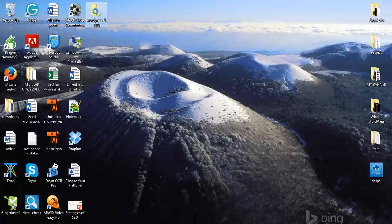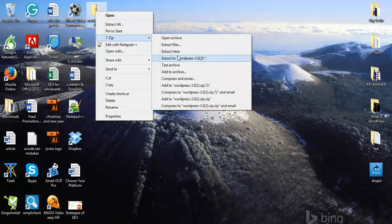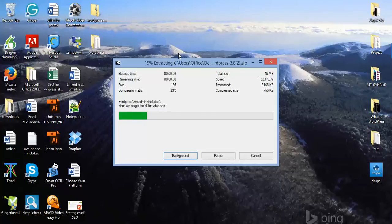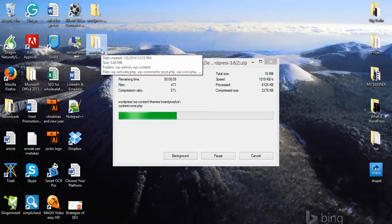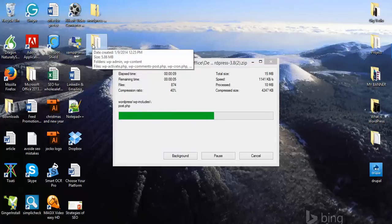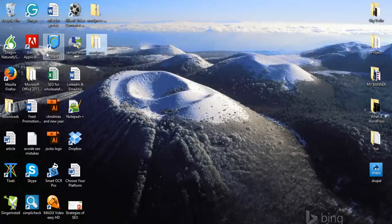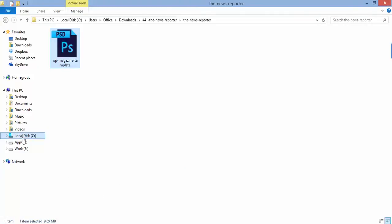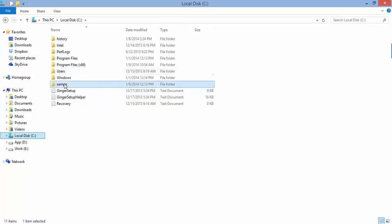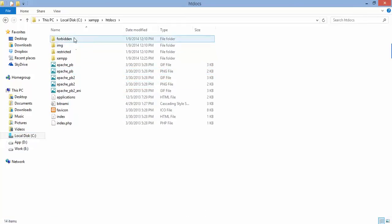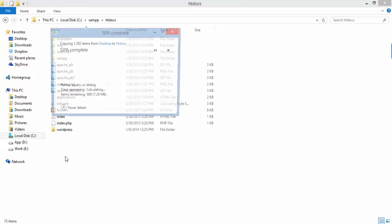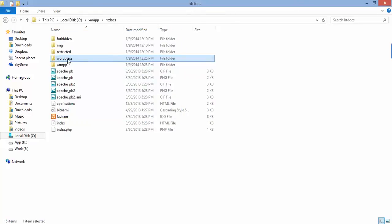The next thing we need to do is extract the WordPress zip file. After extracting, you will see a folder named 'wordpress'. Copy this folder, go to your XAMPP folder, navigate to htdocs, and paste the folder there. You can also rename this folder — in this case I'm renaming it to 'site' (s-i-t-e).